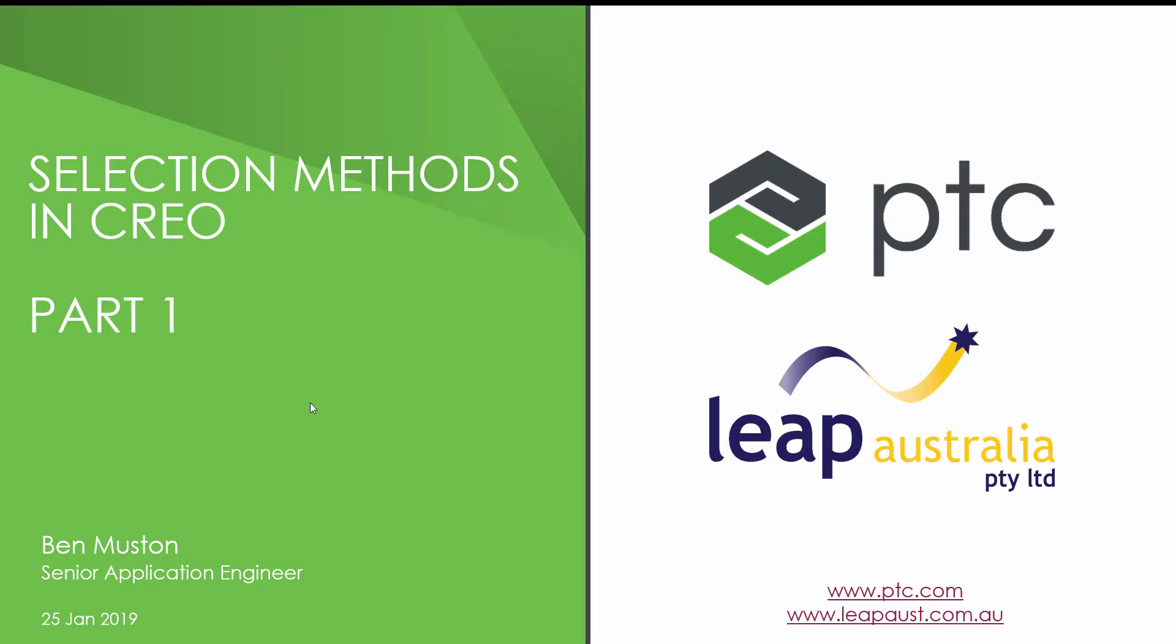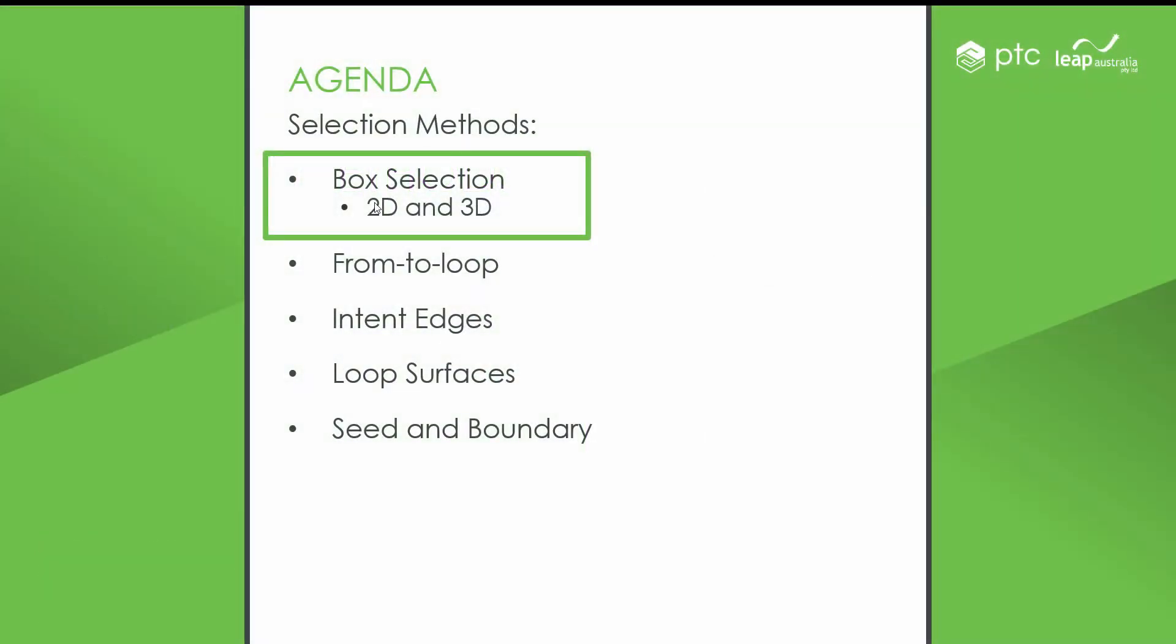So now we're going to look at selection methods in Creo, broken up into a few parts. The first part we'll be looking at box selection.